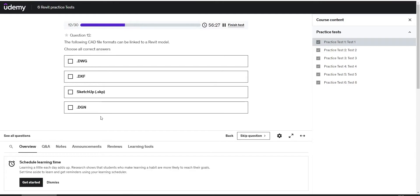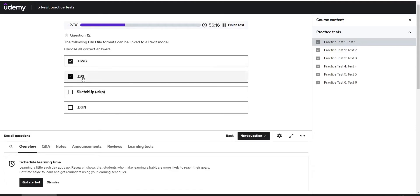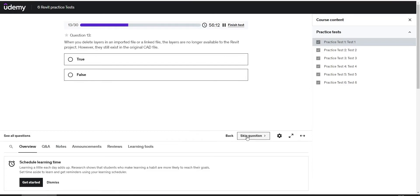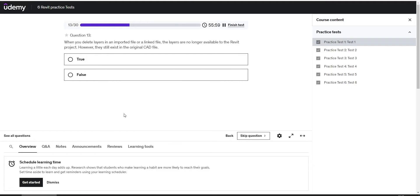The following CAD file formats can be linked to a Revit model. Choose all the possible answers, and here we have DWG possible, DXF, SketchUp, DGN - all are possible. When you delete layers in an imported file or a linked file, the layers are no longer available to the Revit project. However, they still exist in the original CAD file. The answer is true.